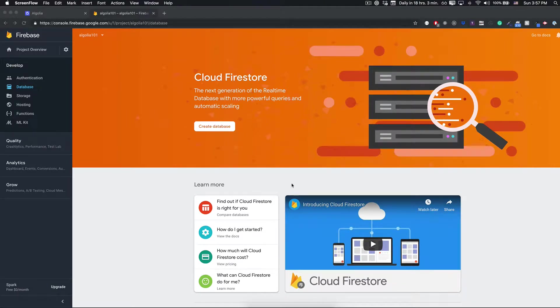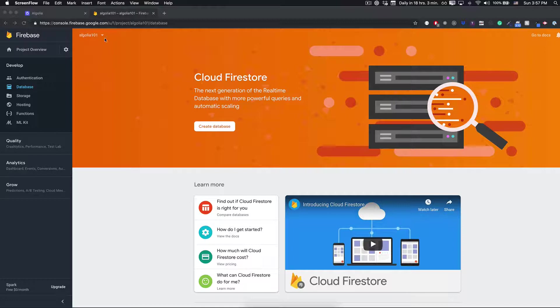Hey friends, your boy here Andy. Let's talk today about how to sync Firestore with Algolia.